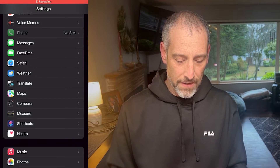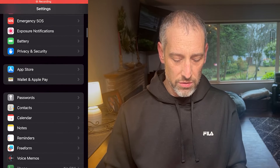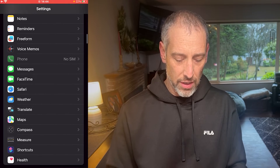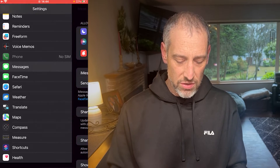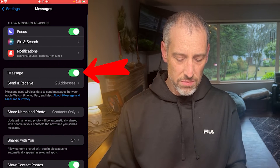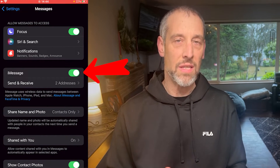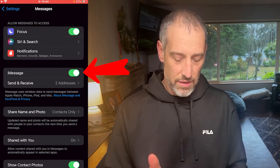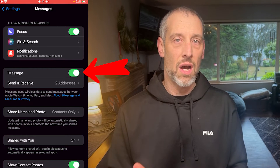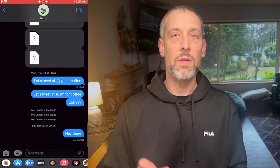What you want to do is make sure that iMessage is enabled on your device. On your phone, go into Settings, then scroll down to Messages and just make sure that the iMessage setting is toggled on.